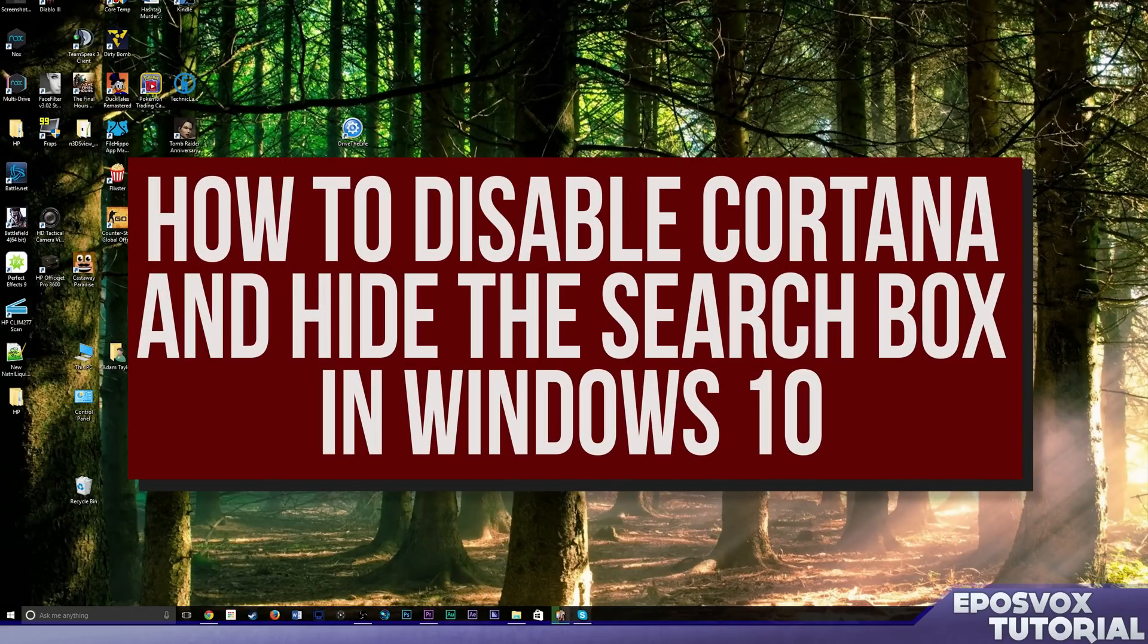Hey everyone, Adam RebelsVox here, back with another Windows 10 Tips video. This one's going to be really quick.